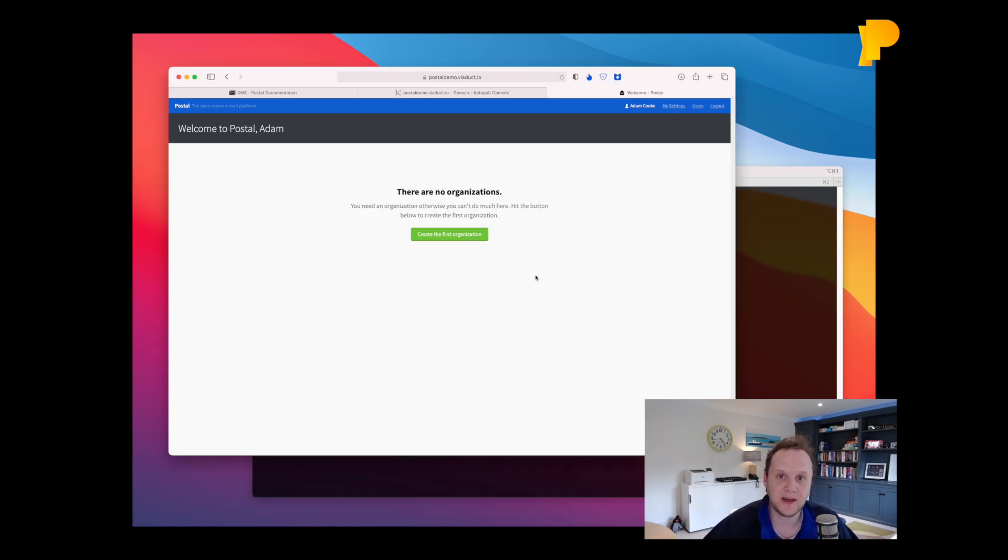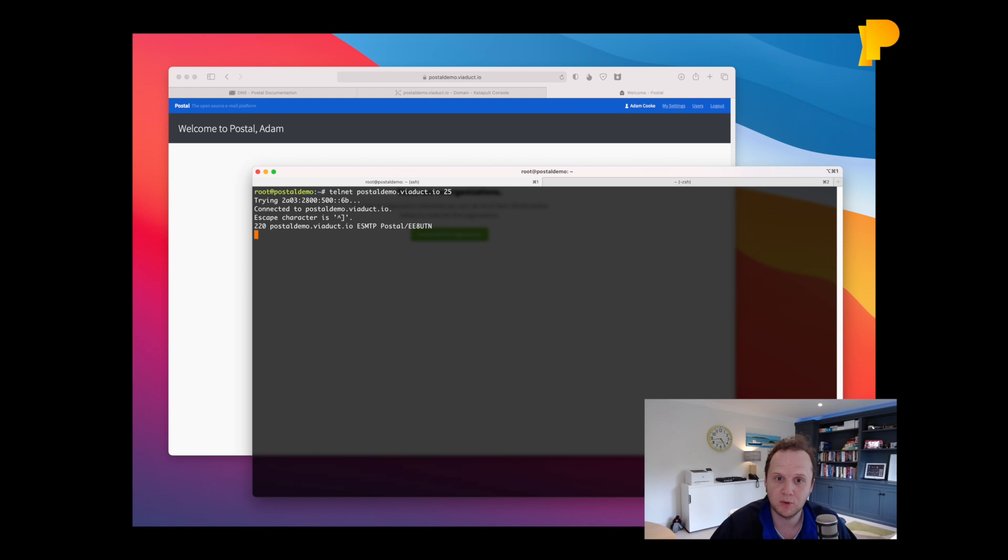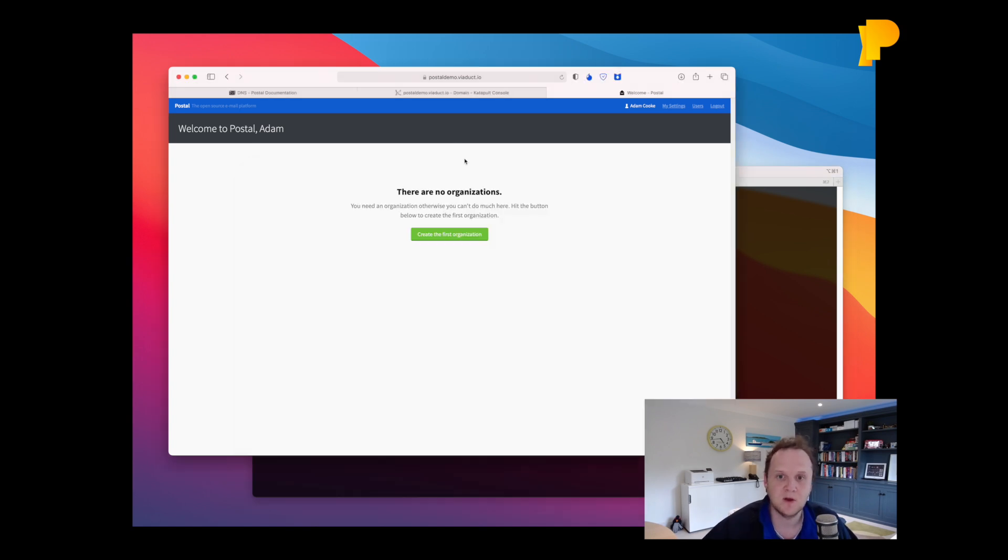So if you were to connect to postaldemo.viaduct.io on port 25, here's the SMTP server, which is just sitting there waiting to do something.